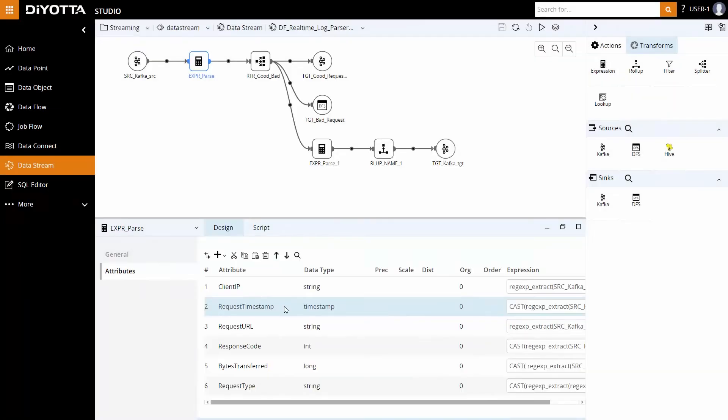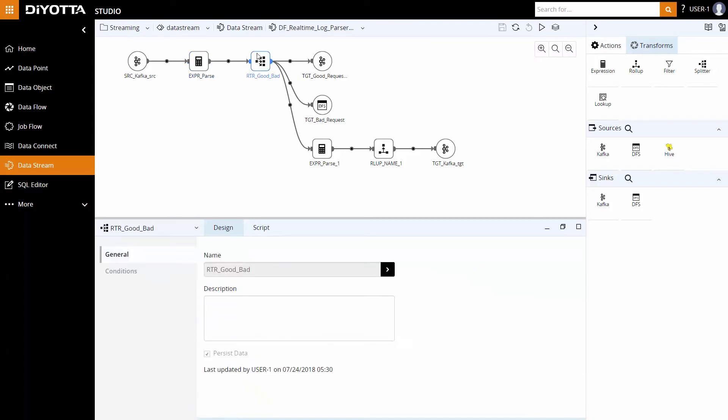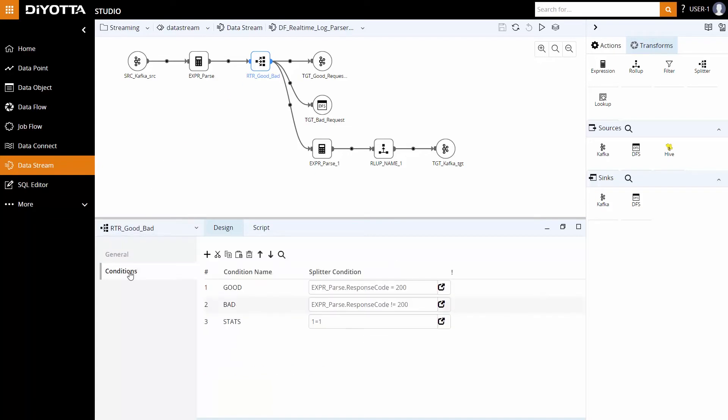Now that we have parsed the event data and converted them to rows of fields, the next step is to identify the bad and good requests served by the web server. Using a router transformation in the data stream pipeline, we will split the event data based on values of the response code column and route them to HDFS and Kafka sync for further processing.